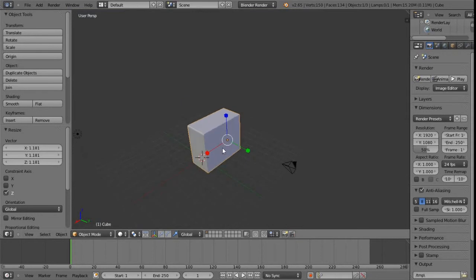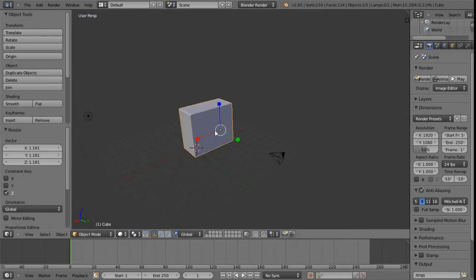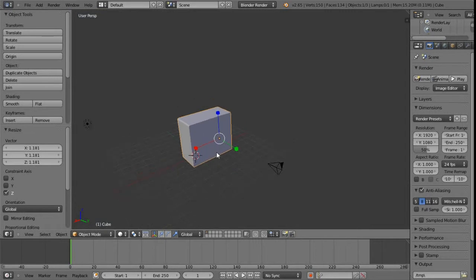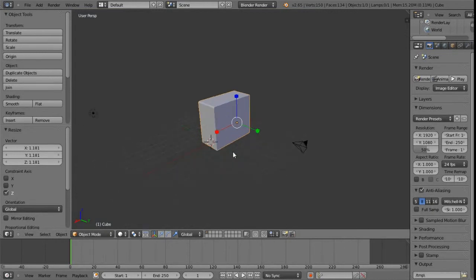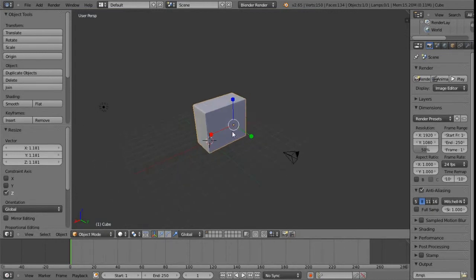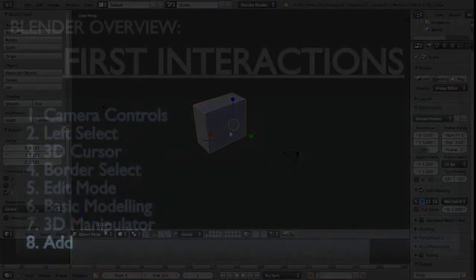So that's just a quick overall glance at the 3D manipulator. I just wanted to point that out and then move on, but we will return to better and more efficient ways of working with this a little bit later on.